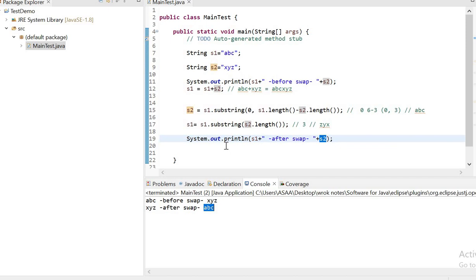We can swap strings also using substring method without using a third variable. If you like it, please like it, share it, subscribe it. Thank you, thank you all.